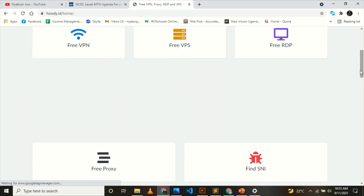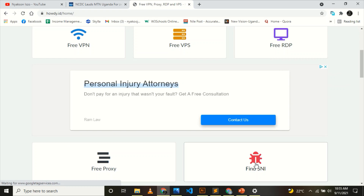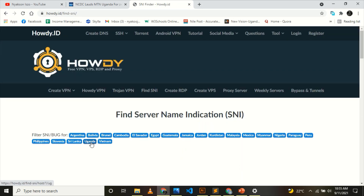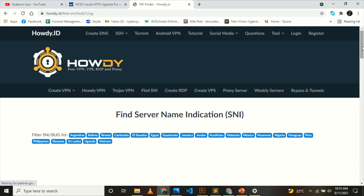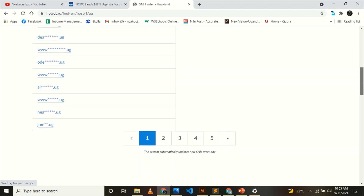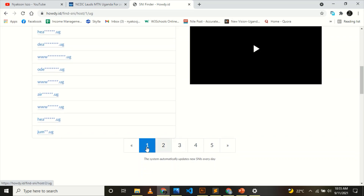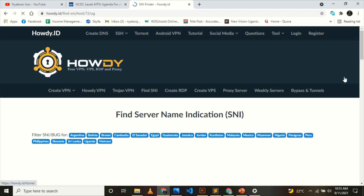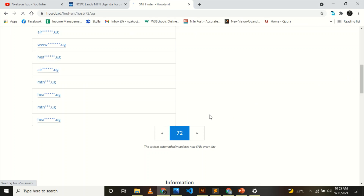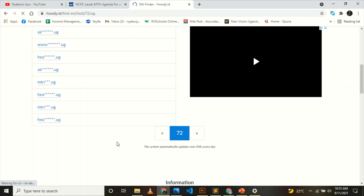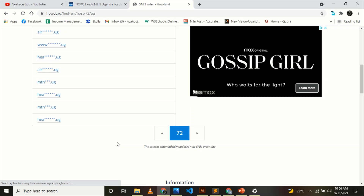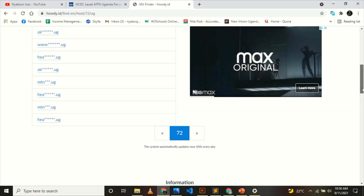Some of them may already have been blocked because some people have already accessed them. What you have to do is search for a working one. Let's choose one and see. After the robots come and check the SNI, they will provide the result for you. This one has '.ug' — so this is one of the hosts. It may have been blocked before since these were the first ones used, so you can keep trying all those hosts.